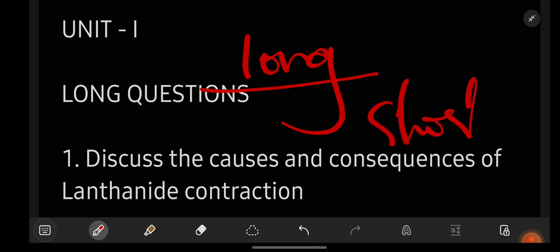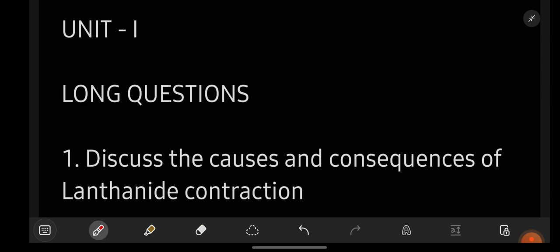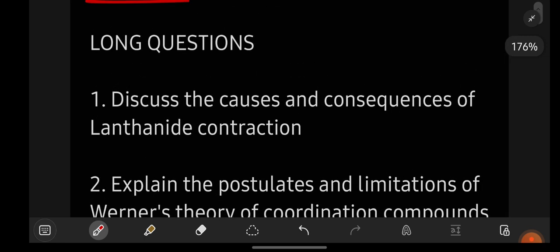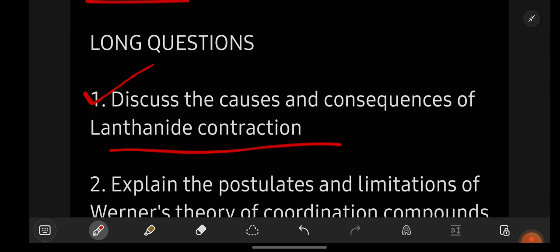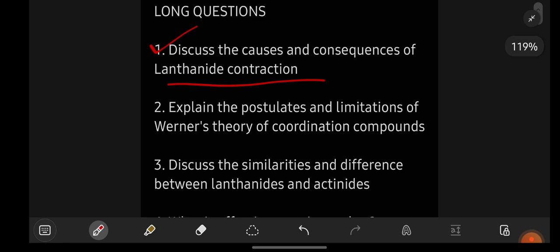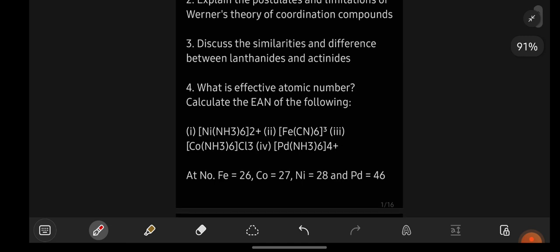First we will be seeing long important questions, after completing long we will be seeing short important questions. Unit wise we will be seeing them. From unit number one, question number one is: discuss the causes and consequences of lanthanide contraction. I will just show you the questions — you just take a screenshot or note it down. So these are the important questions I'm showing you on the screen.